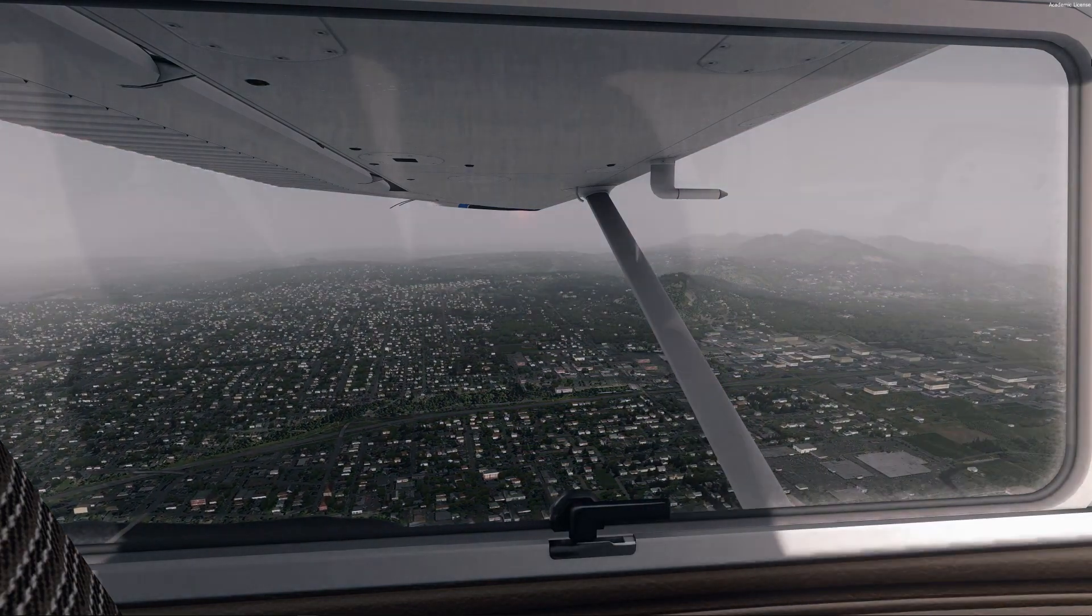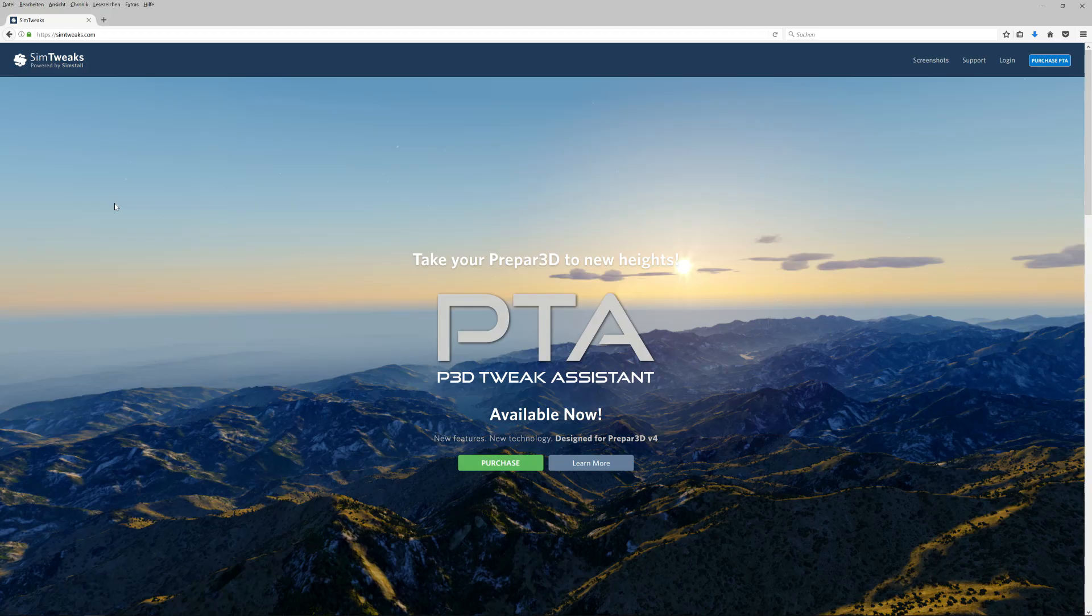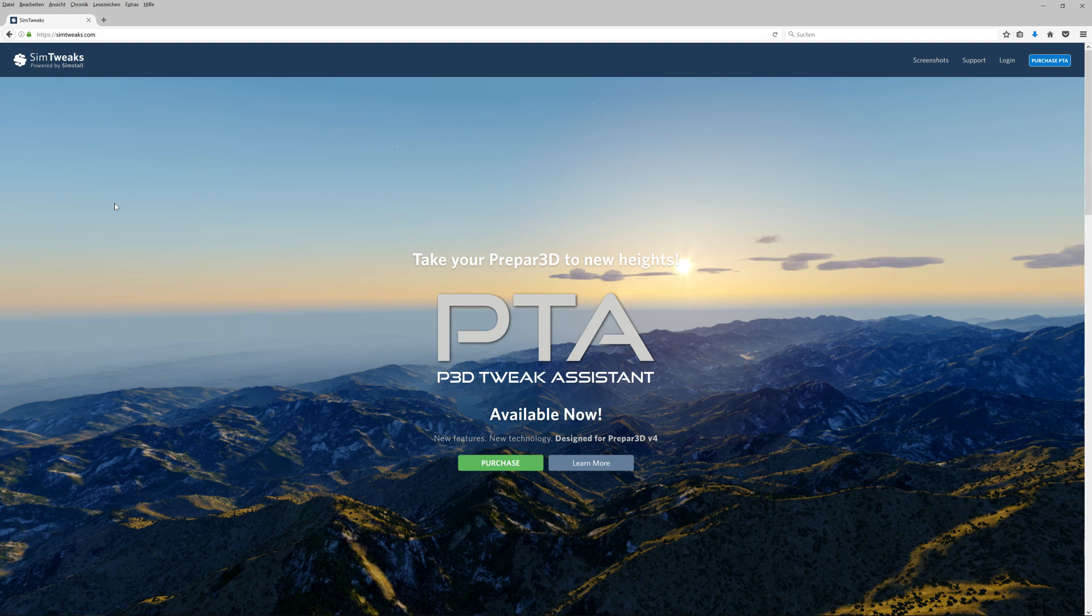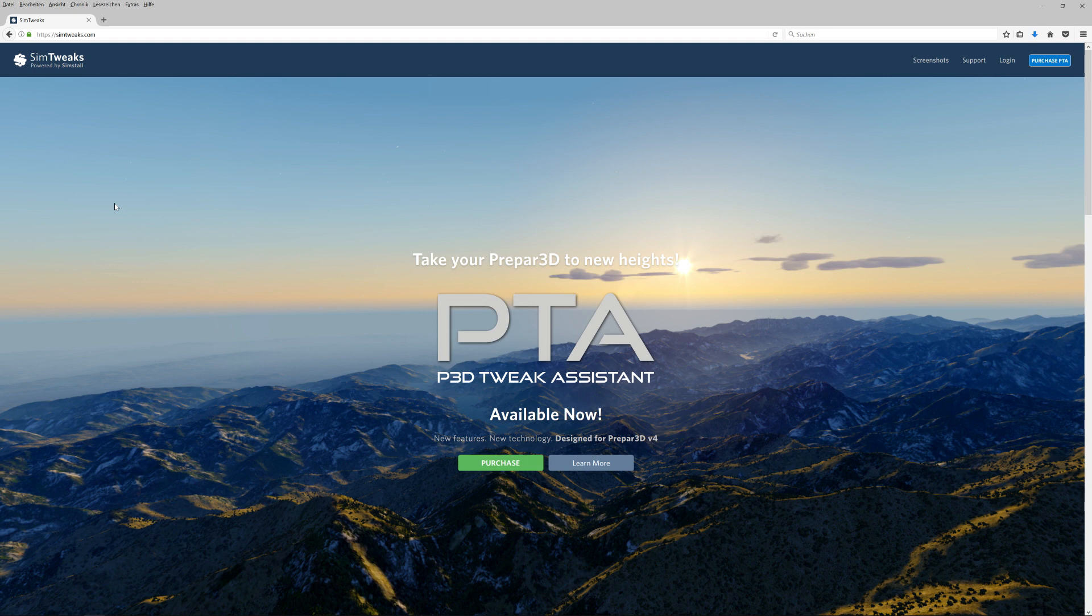The first tool that we need is the famous P3D Tweak Assistant, or in short PTA. This tool lets you edit the shaders that come with P3D. For example, you can do things like make the shadows much deeper or less intense. You can edit the visual appearance of the water and so many other things. So this tool is really a must-have in my eyes, and I'm pretty sure that most of you guys already have this tool.